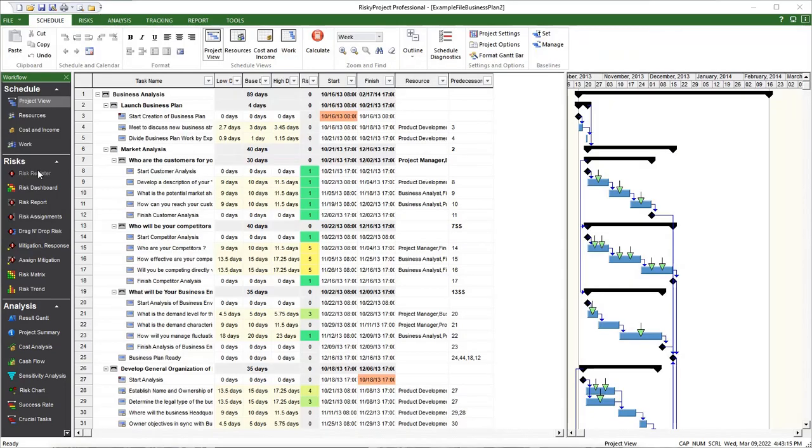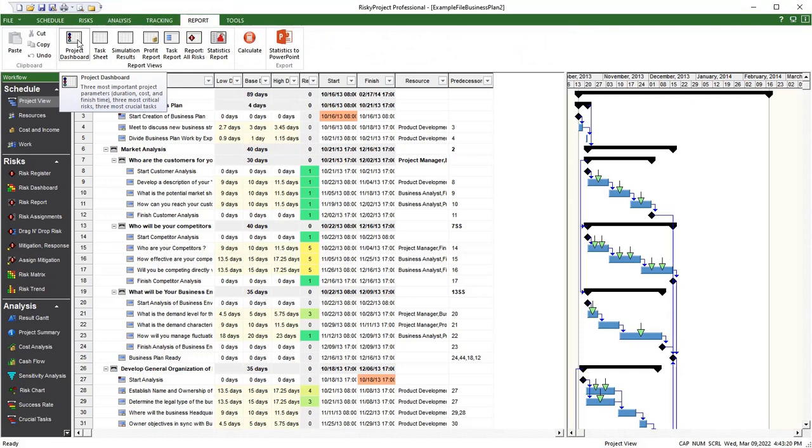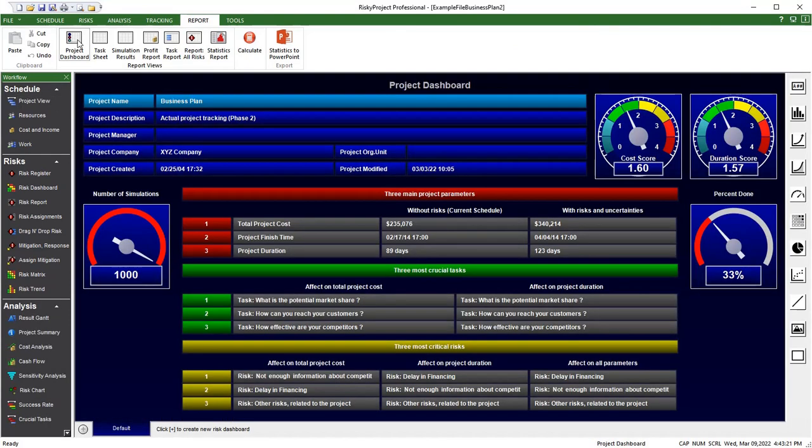A redesigned project dashboard. The previous dashboard has been replaced by a customizable view that includes information about projects, including the results of Monte Carlo simulation, multiple KPIs, and charts. As with the risk dashboard, you can customize the dashboard using the controls located on the right of the view.